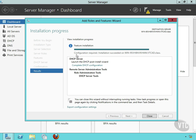But you will notice that it says, kind of in small print here, configuration required, installation succeeded. So this is telling me, okay, you have successfully added the DHCP role to this particular server.